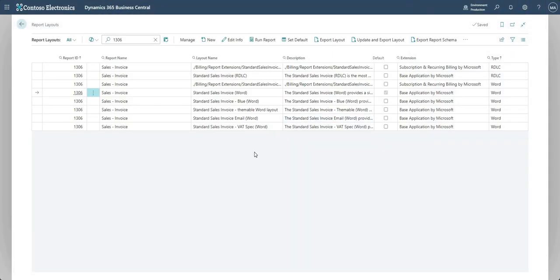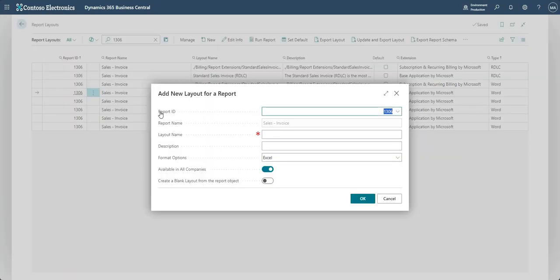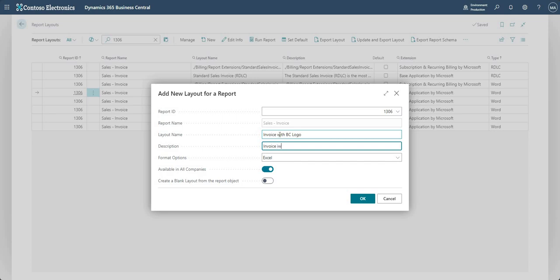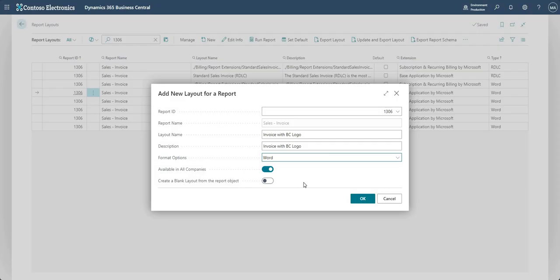And what I'm going to do is just create a new invoice layout here. So I'm going to create a new report layout based on report 1306. So let me go new—it tells me the report ID is 1306. The layout name, let's say invoice with BC logo—invoice with BC logo. And let me go in and say that's a word layout and I'm going to say it's available in all companies.